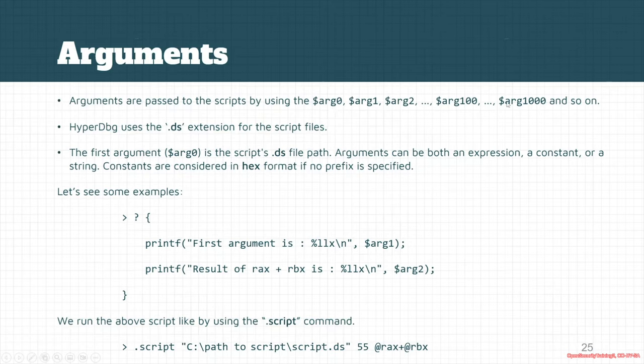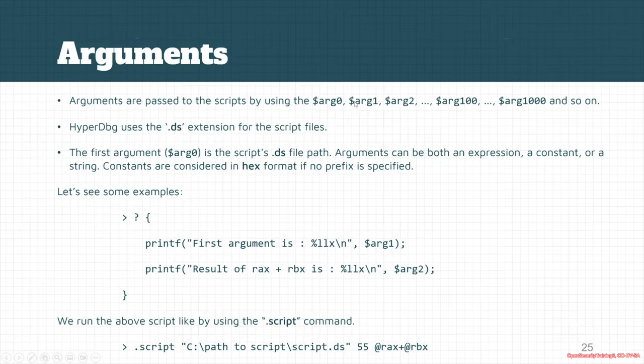And so on. Everything is changed, you can just put arguments, you can put expressions as arguments. The thing is that HyperDbg uses a .ds or .debugger script extension for its script files.